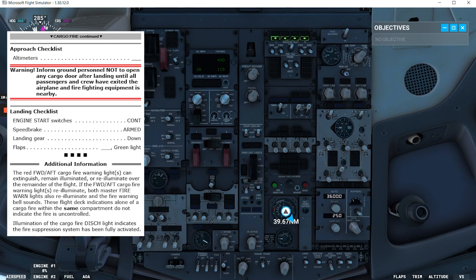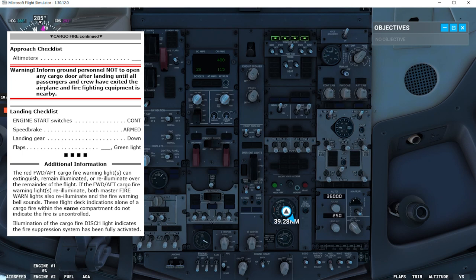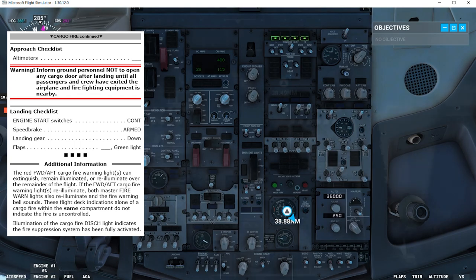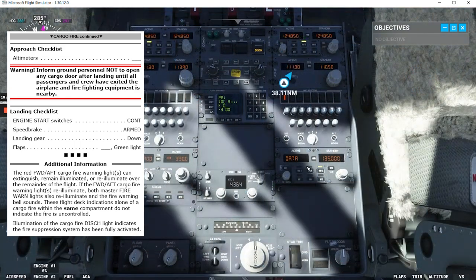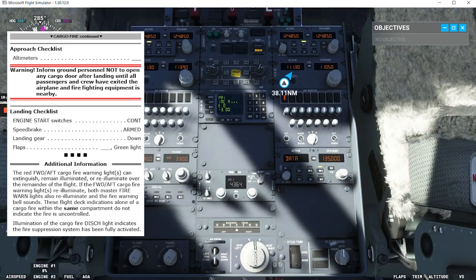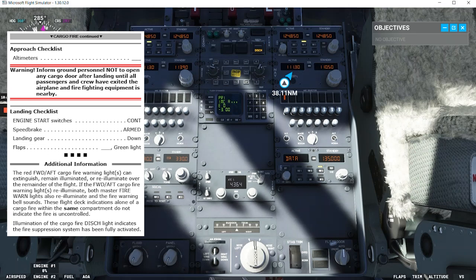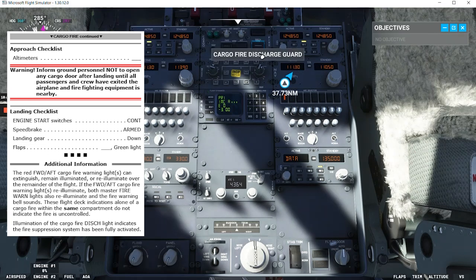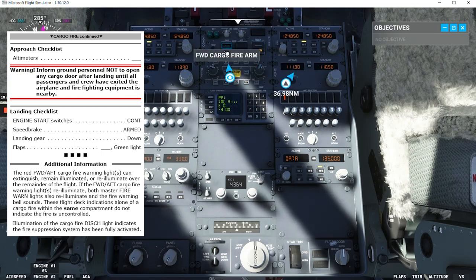or re-illuminate over the remainder of the flight. If the forward aft cargo fire warning lights re-illuminate, both master fire warning lights also re-illuminate and the fire warning bell sounds. These flight deck indications alone of a cargo fire within the same compartment do not indicate the fire is uncontrolled. The illumination of the cargo fire discharge light indicates the fire suppression system has been fully activated. So here we can see we have the discharge light and there is no indication of fire in the forward cargo compartment.